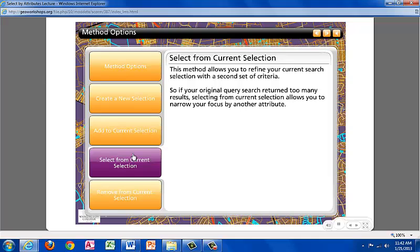Select from current selection. This method allows you to refine your current search selection within a second set of criteria. In the case your original query returns too many results, selecting from current selection allows you to narrow down your search by another attribute.